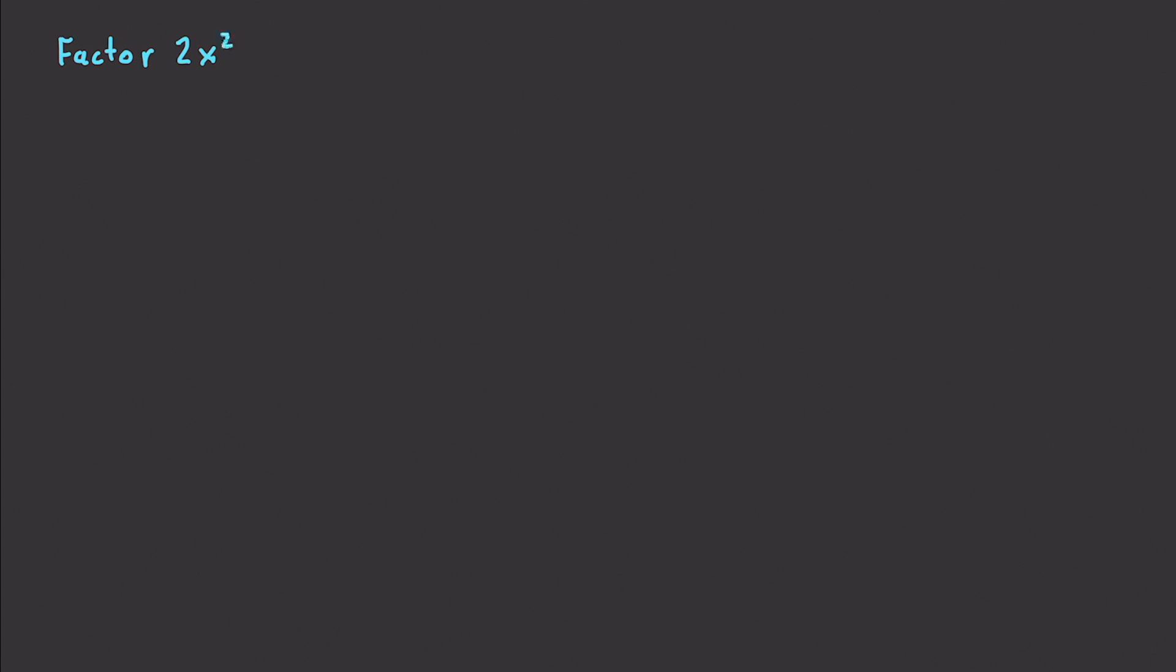Alright? This time we're going to do 2x squared plus 4x minus 16. Alright, so how are we going to solve this? Well, as we learned before, it's going to be a lot easier if we factor out our 2. So let's factor out that common term of 2.